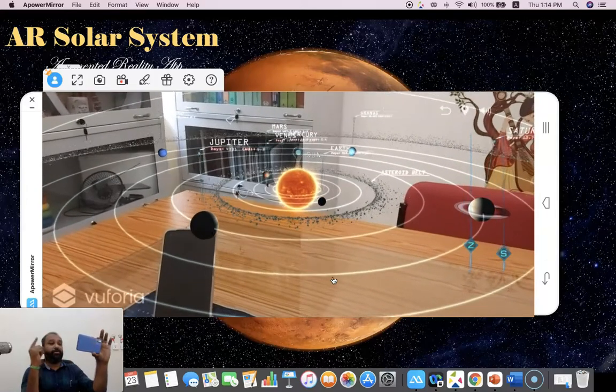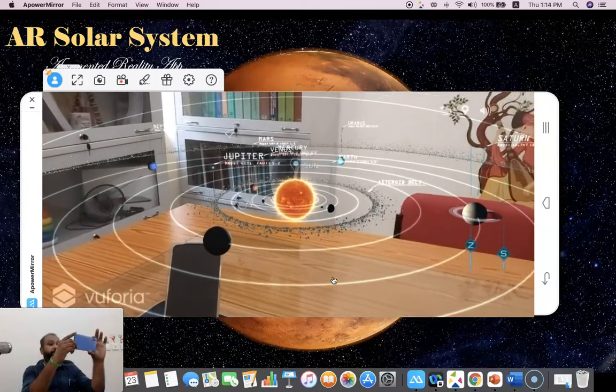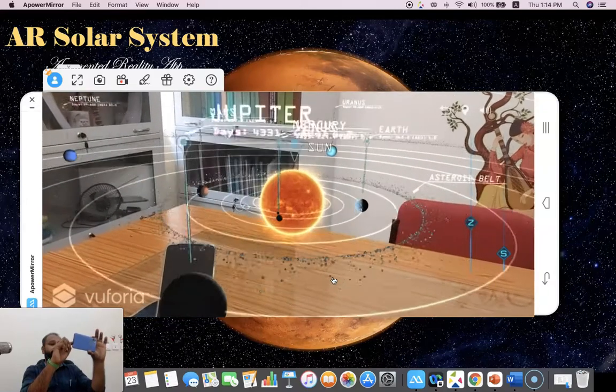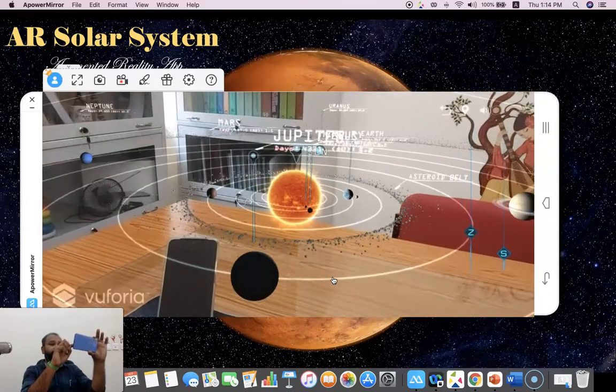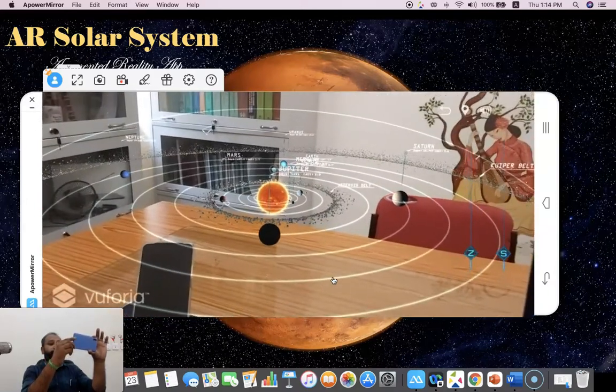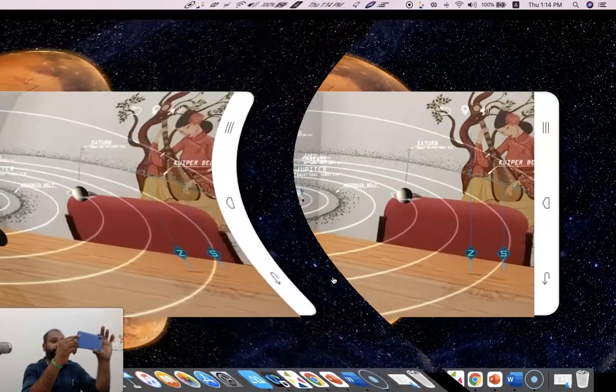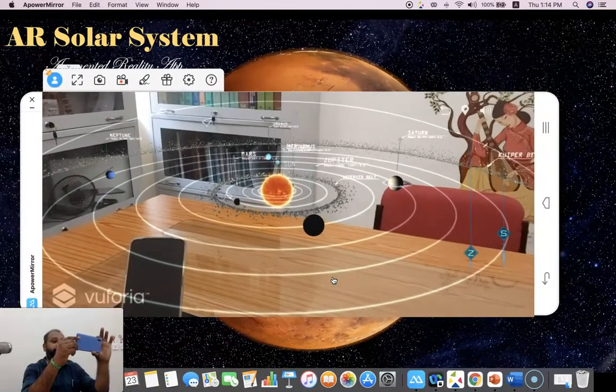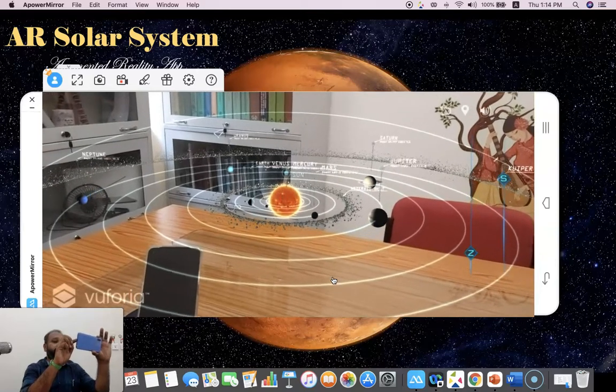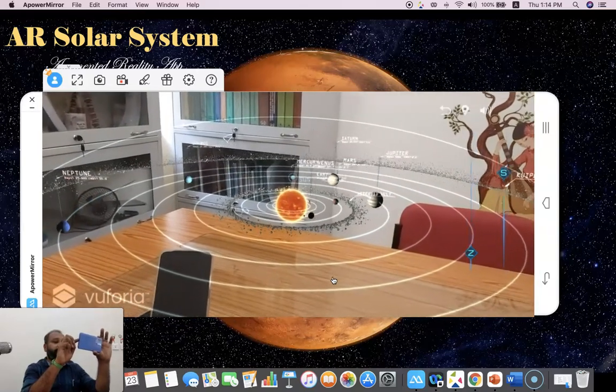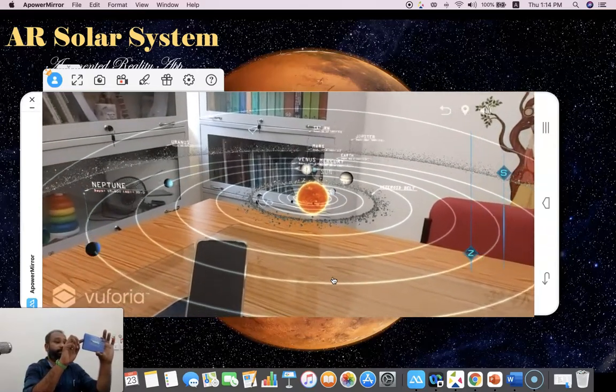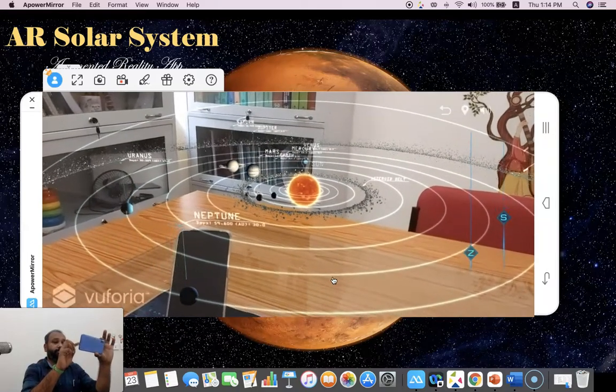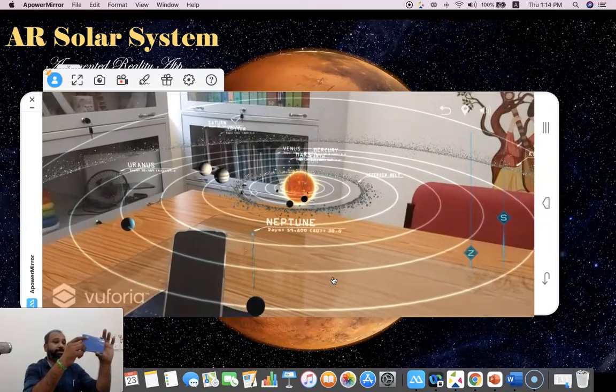Now you are seeing how the planets rotate in orbit. Suppose I like to zoom it. There is here left up a zoom in option. Once it zooms, you can see the zoom options, zoom in and zoom out. Suppose you'd like to see the speed version of the orbit rotation. You can use the speed option. There is a speed option in the right corner. Once you increase, you can see the speed of each planet and how it will rotate around the sun.